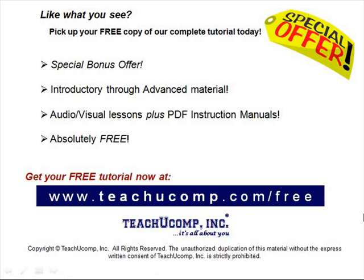Like what you see? Pick up your free copy of the complete tutorial at www.teachucomp.com forward slash free.